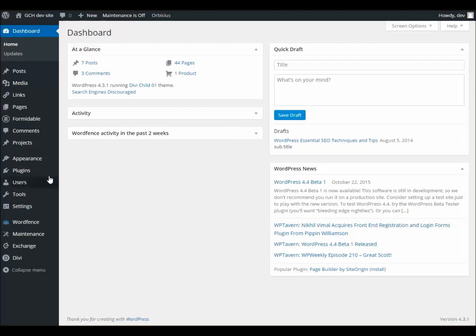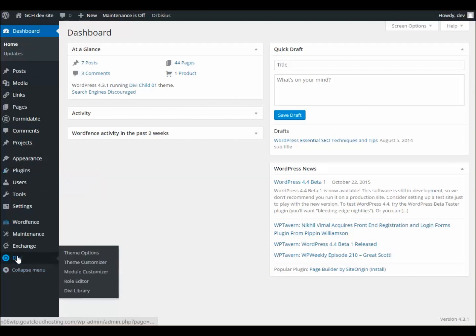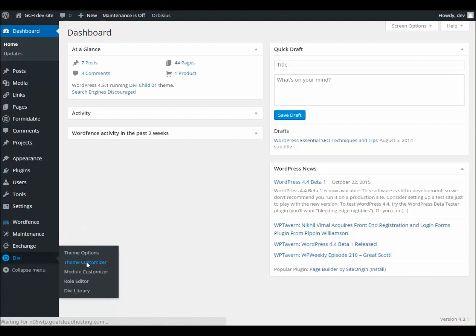So all we do is we come down to the dashboard, and we see here there's Divi, and we come over to Theme Customizer. We'll click on Theme Customizer, and that's going to load up.